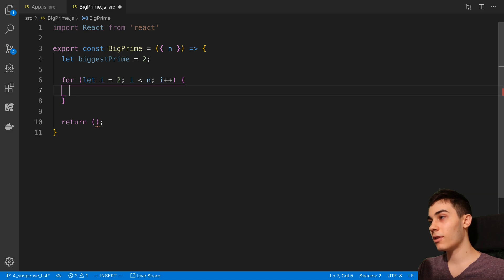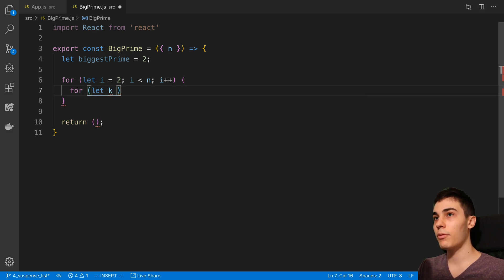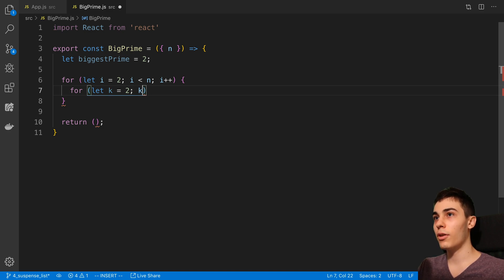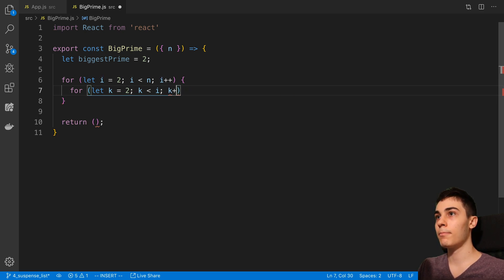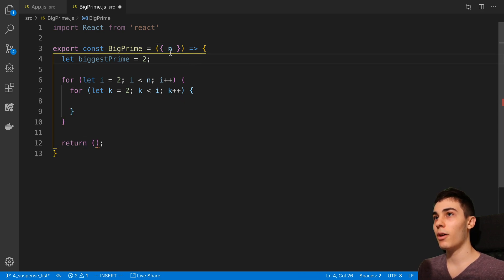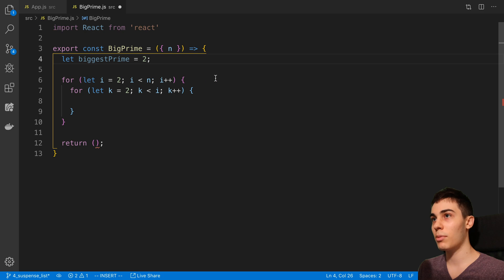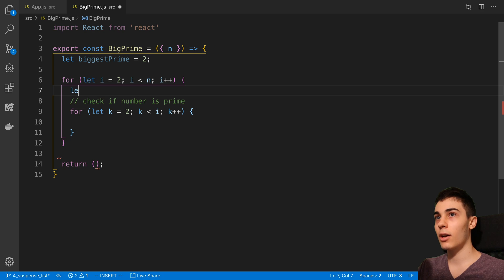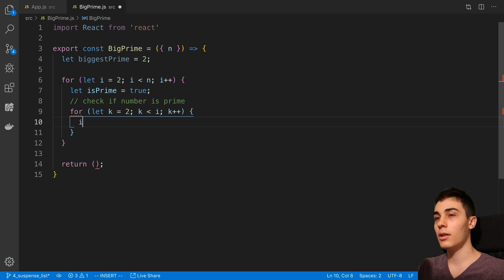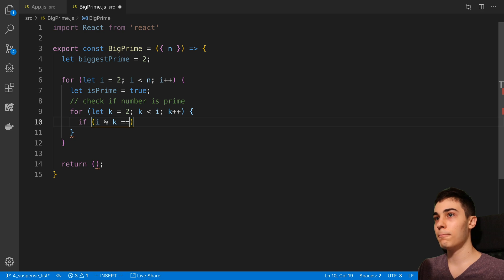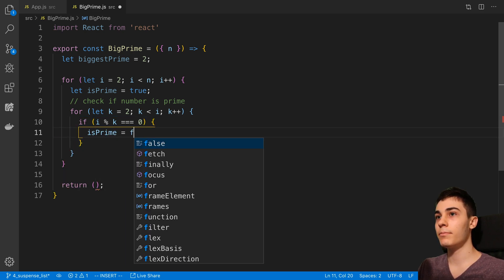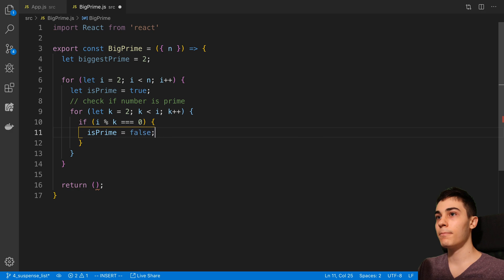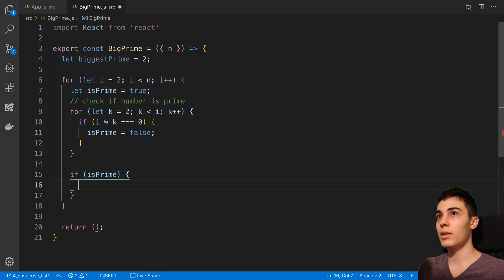Then I would like to display the biggest prime that is less than n. Here I'm going to say let biggestPrime be equal to 2 by default. My purpose with this function or this component is if we do really big n's it should be pretty slow, and we can use useDeferredValue and see what happens with it. Here I'm going to just iterate from 2. By the way, we start from 2 because that's the smallest prime number. We're going to go up to n and we say i++. Here is our naive way of detecting whether it's prime. We're just going to loop from 2 and we're going to go from while k is less than i, and then we're going to say k++.